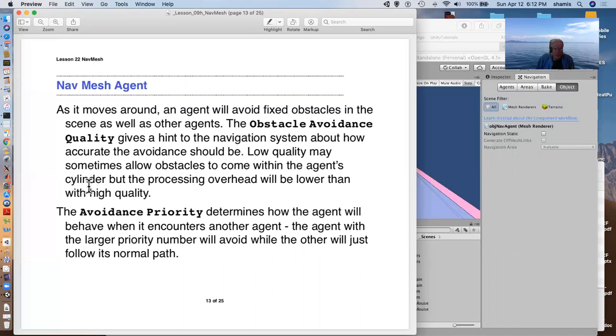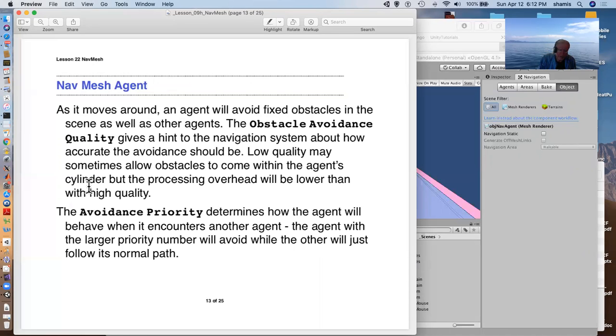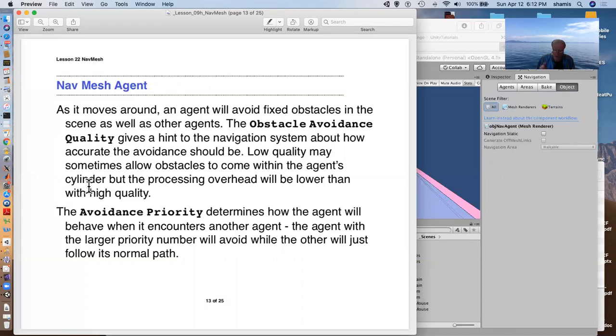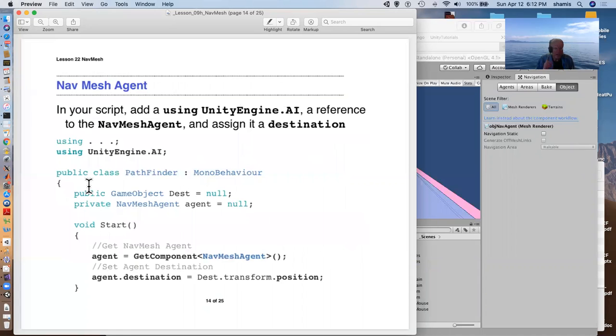The avoidance priority determines how the agent interacts with other agents. The agent with the larger priority number yields to the other one. Those with lower priority numbers kind of have right of way. I think I might've told you that with the waypoint, and that's not correct. I don't think the waypoint actually does that.